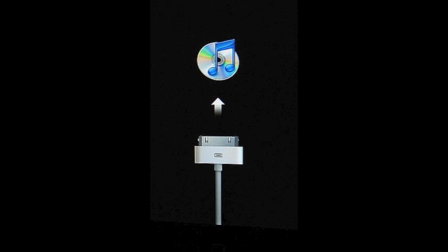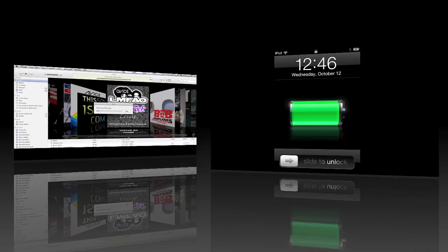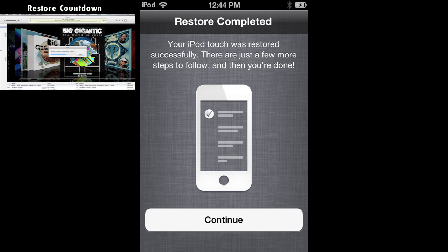Then you have to connect it to iTunes which you'll already have connected and it'll be restoring your apps. It starts with apps then it goes to music and videos. While you're restoring you can actually begin setting up your iPod for iOS 5.